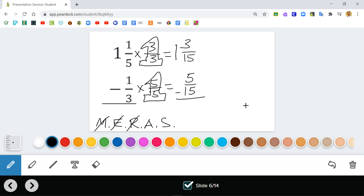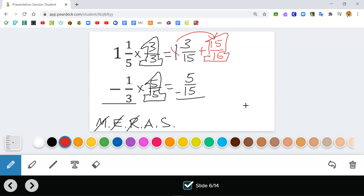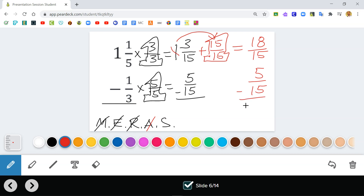I cannot subtract three-fifteenths minus five-fifteenths, so I need to rename or regroup. I cross out my one whole and convert it to fifteen-fifteenths, which equals one whole. Now I add: fifteen-fifteenths plus three-fifteenths equals eighteen-fifteenths. Then I subtract: eighteen-fifteenths minus five-fifteenths — eighteen minus five is thirteen — giving me thirteen-fifteenths. There we have it.